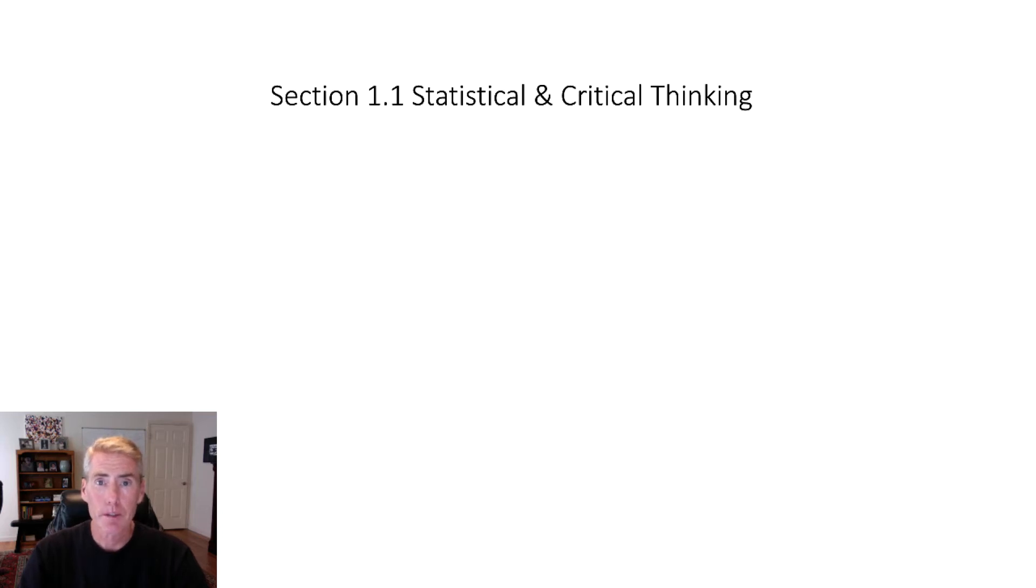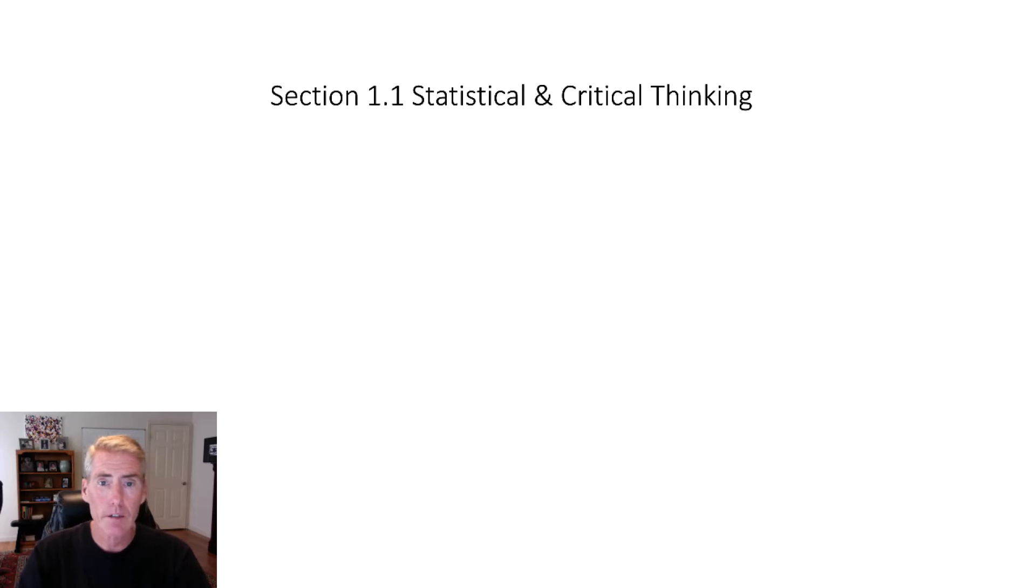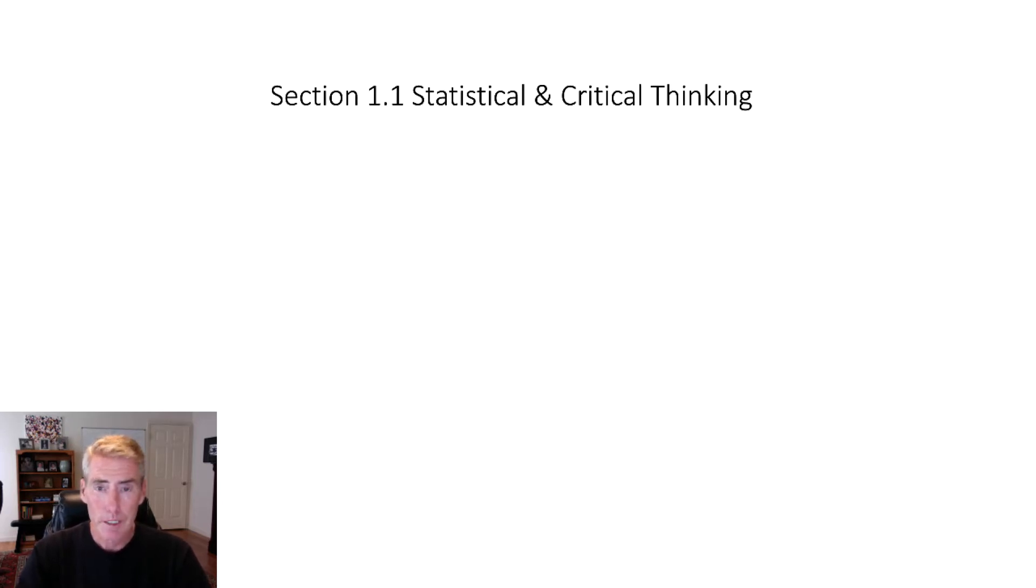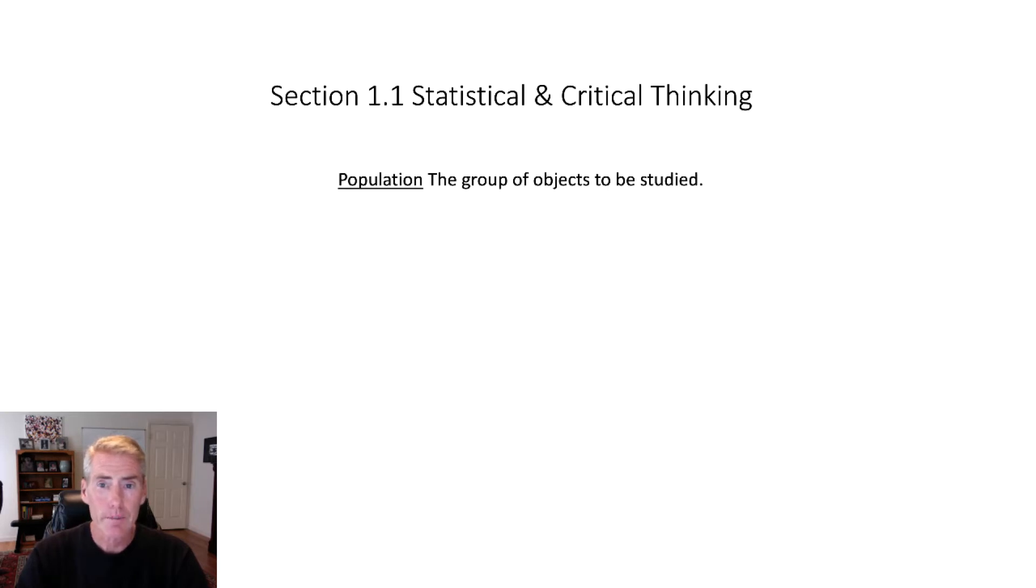Hi, my name is Greg Perkins. I am the instructor for this class, Math 13 at Hartnell College. Section 1.1 is pretty basic, got a few definitions and then some critical thinking.